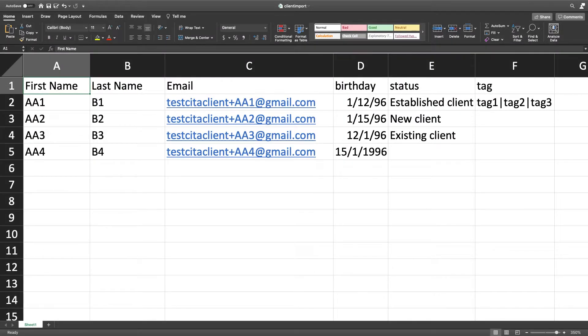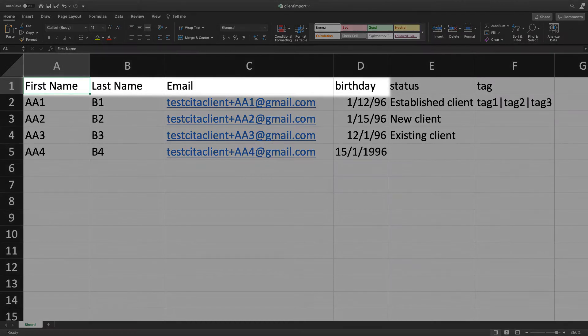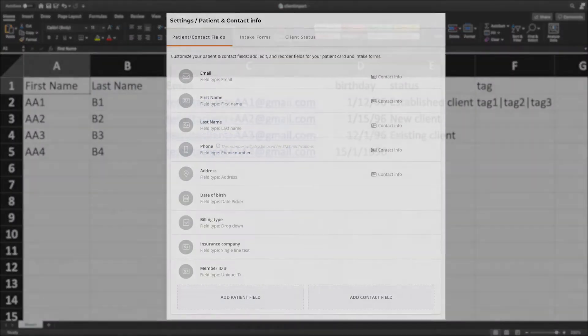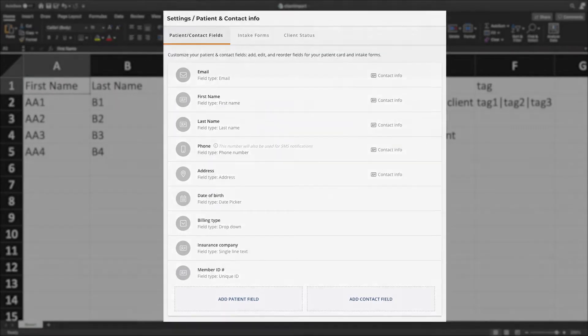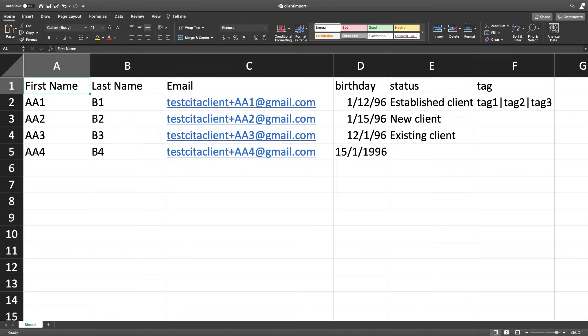Here's a spreadsheet we're going to use for importing. Make sure to match the header columns exactly to your client fields. First name is mandatory, but a last name and email are strongly recommended as well.